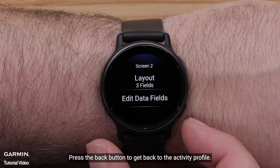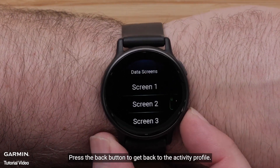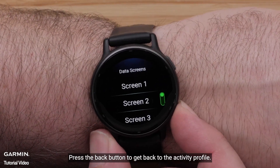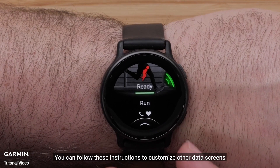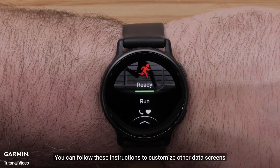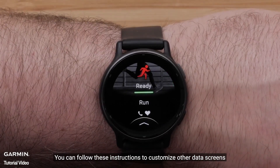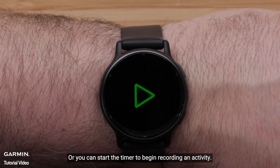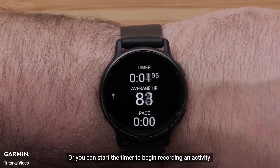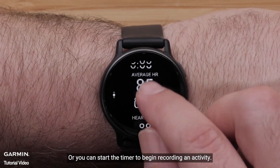Press the Back button to get back to the Activity Profile. You can follow these instructions to customize other data screens, or you can start the timer to begin recording an activity.